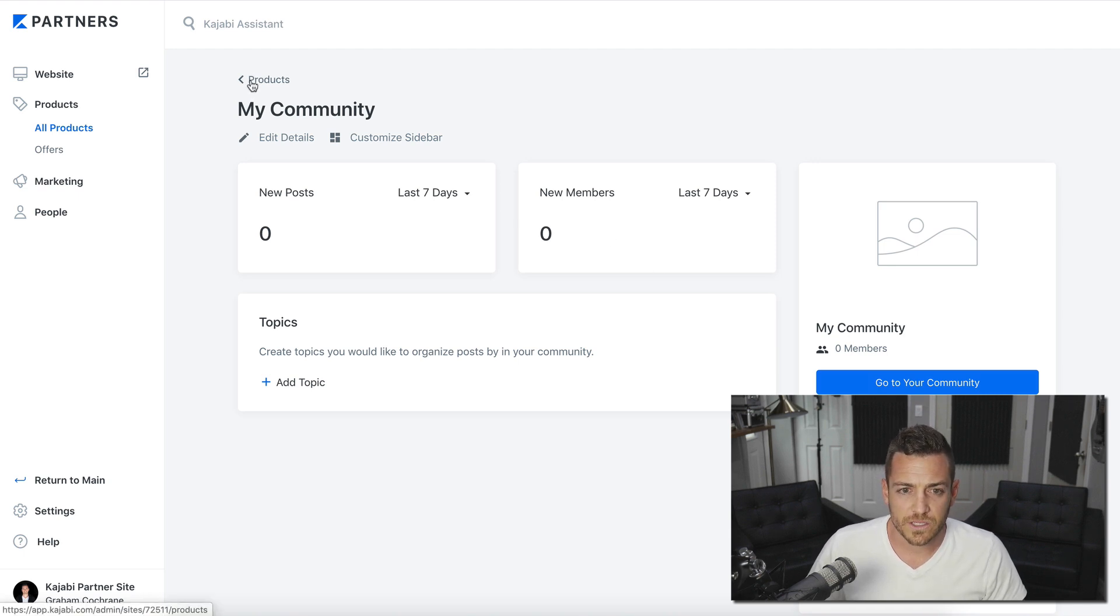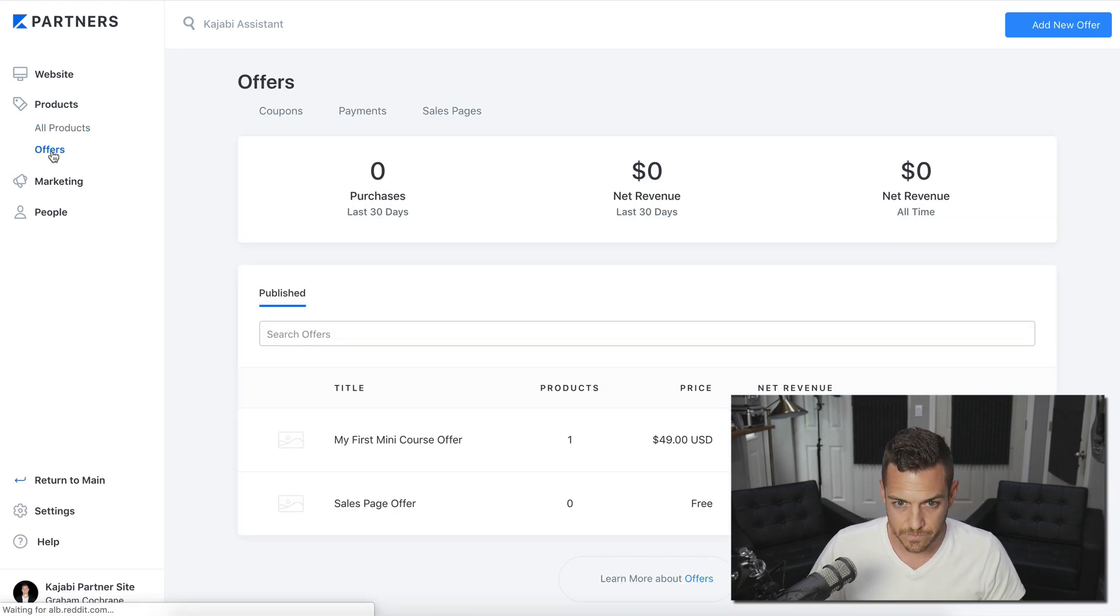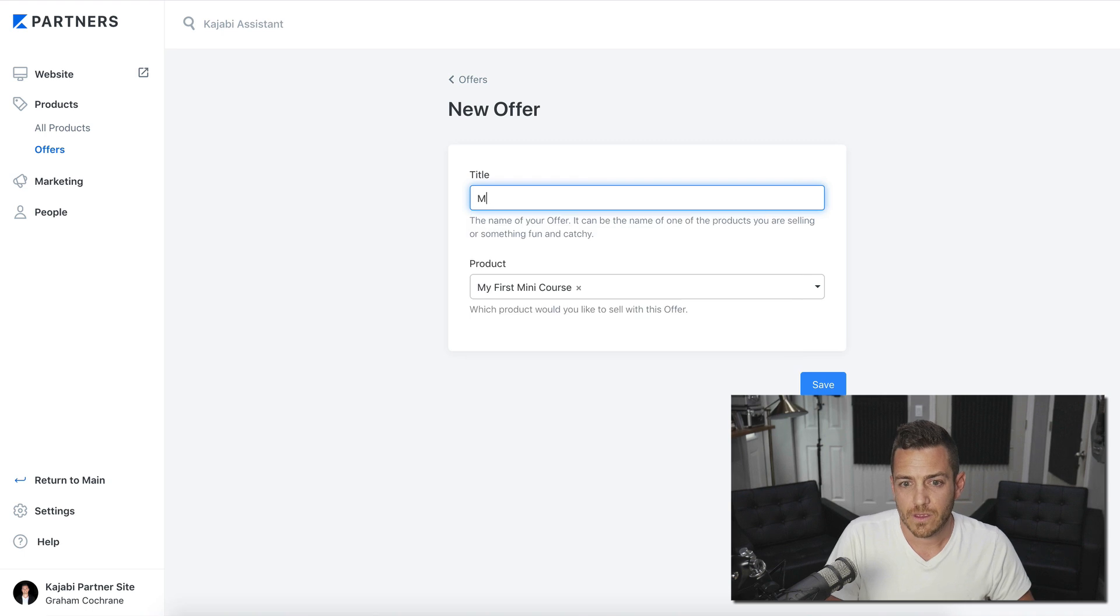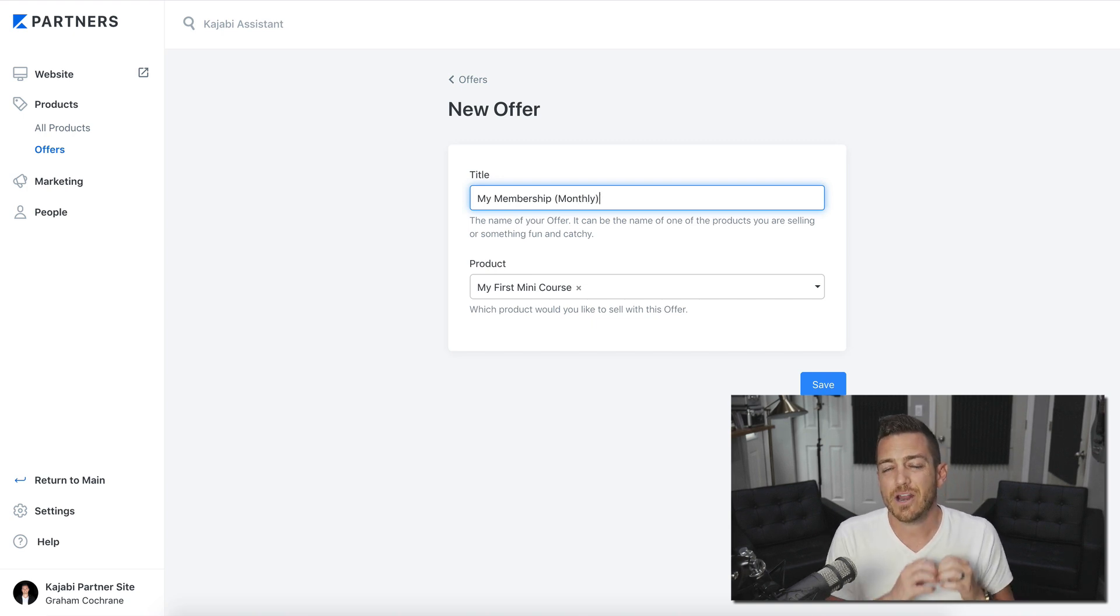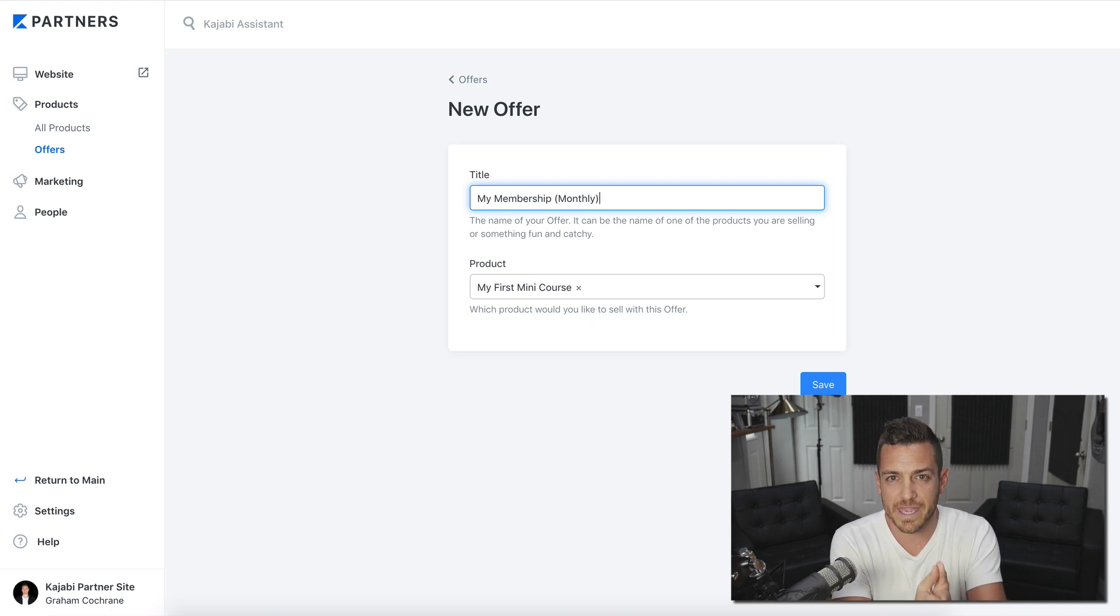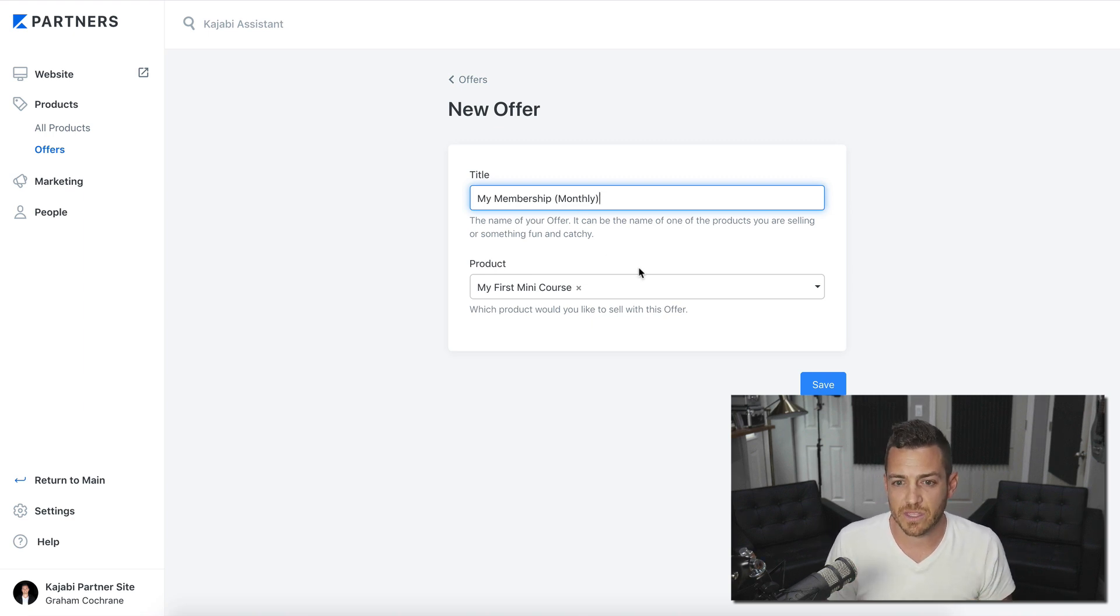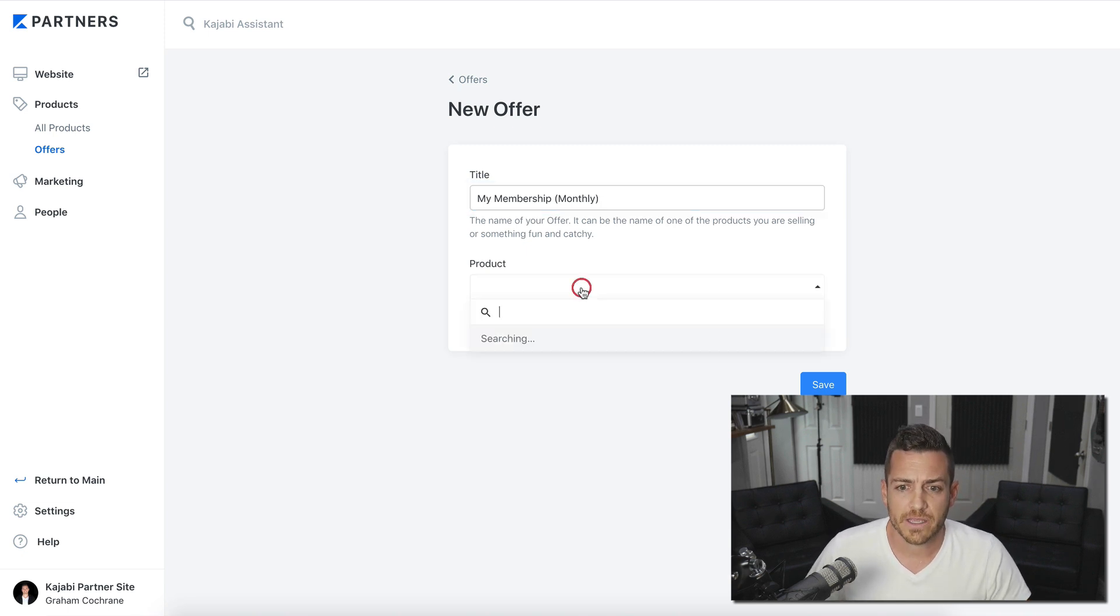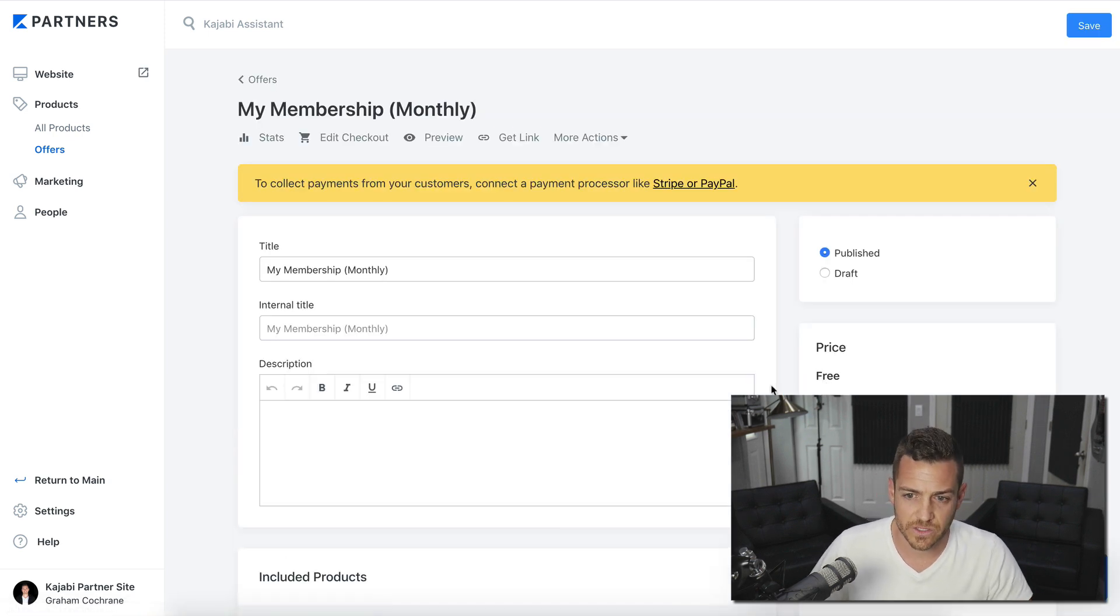What we want to do then is create an offer that ties these products in together. So let's go to offers. Let's add a new offer. And this is where you would name it the name of your membership, my membership, and I'm going to put monthly. Because again, they don't think of it as two products. They think of buying one thing. I want to join Graham's membership and I want to pay whatever it is per month. So we're going to do my membership and I like to do monthly for this offer because maybe you have an annual offer as well.